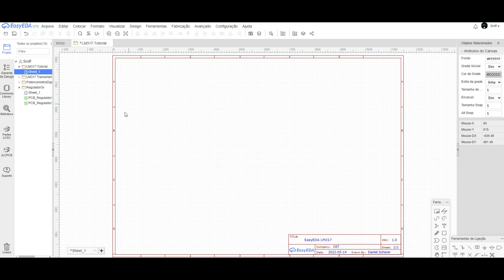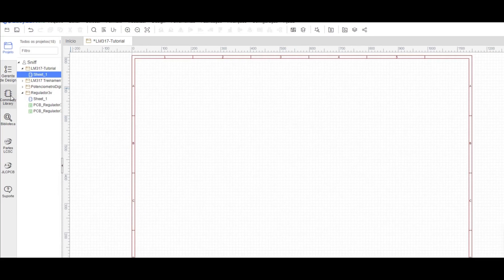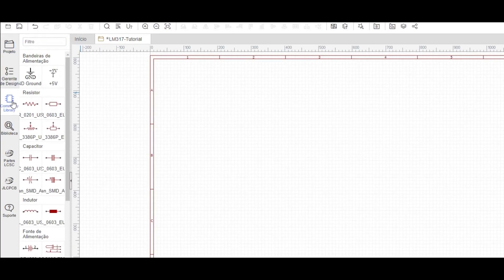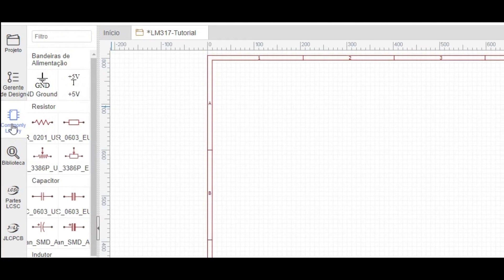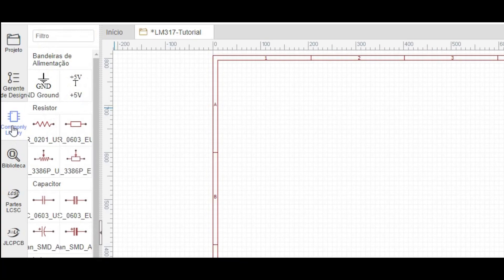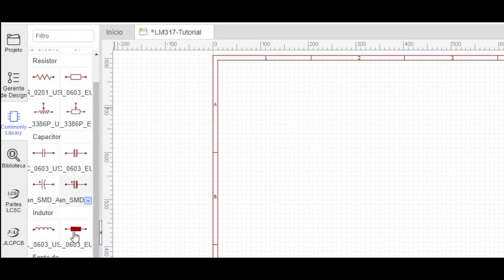I will start to design the circuit. The first thing I need to do — the first step — is to design the circuit like a normal design. For this, I go to the common components and select the components that I need.